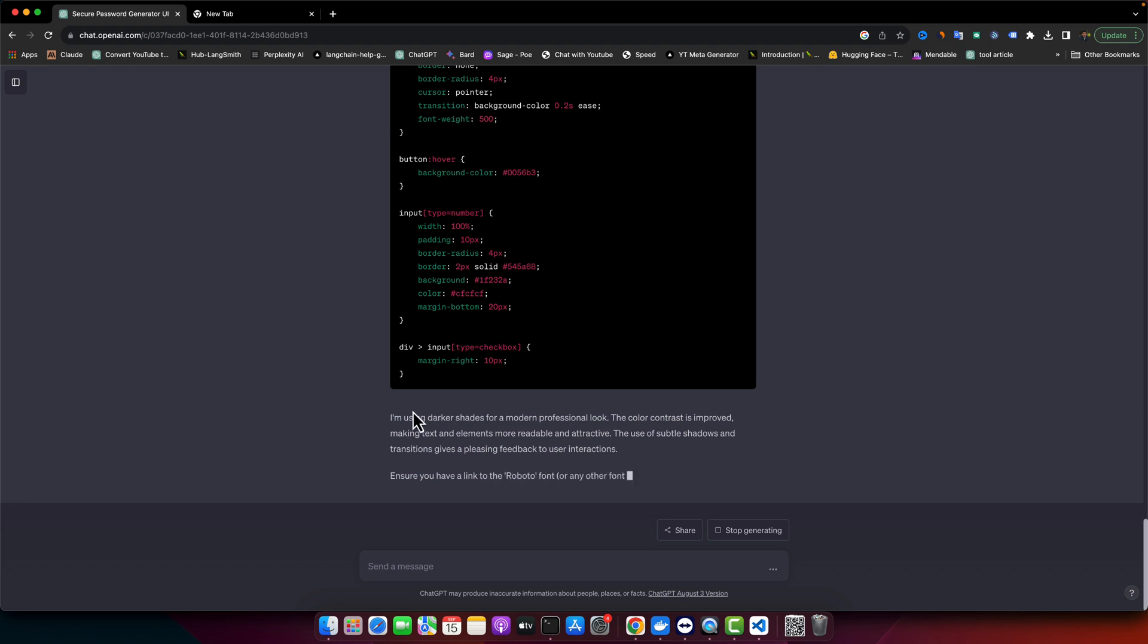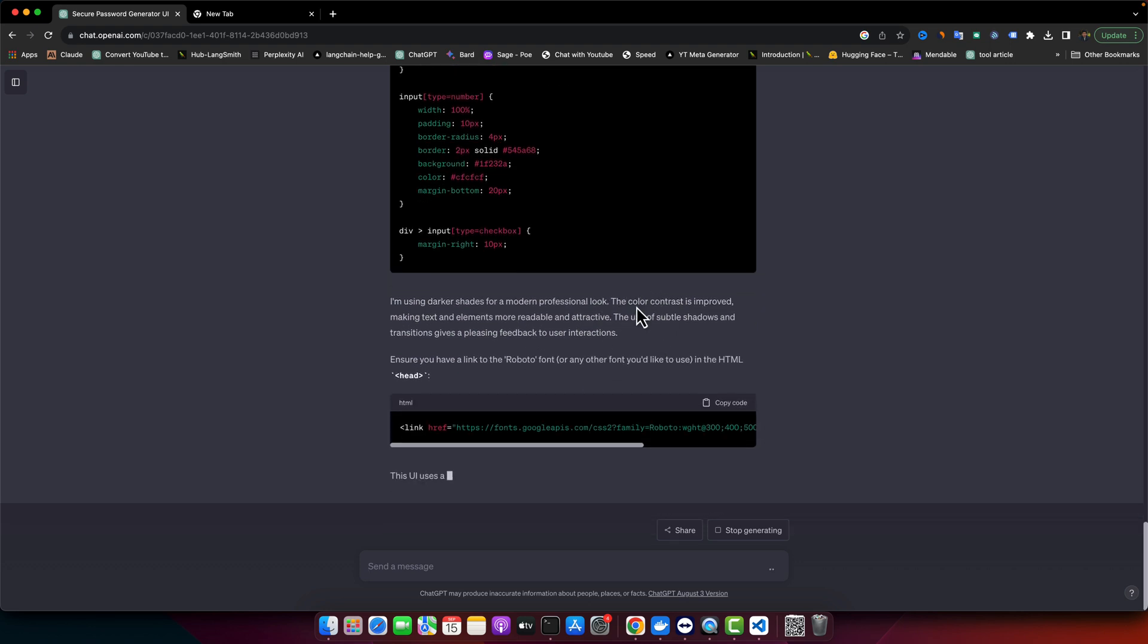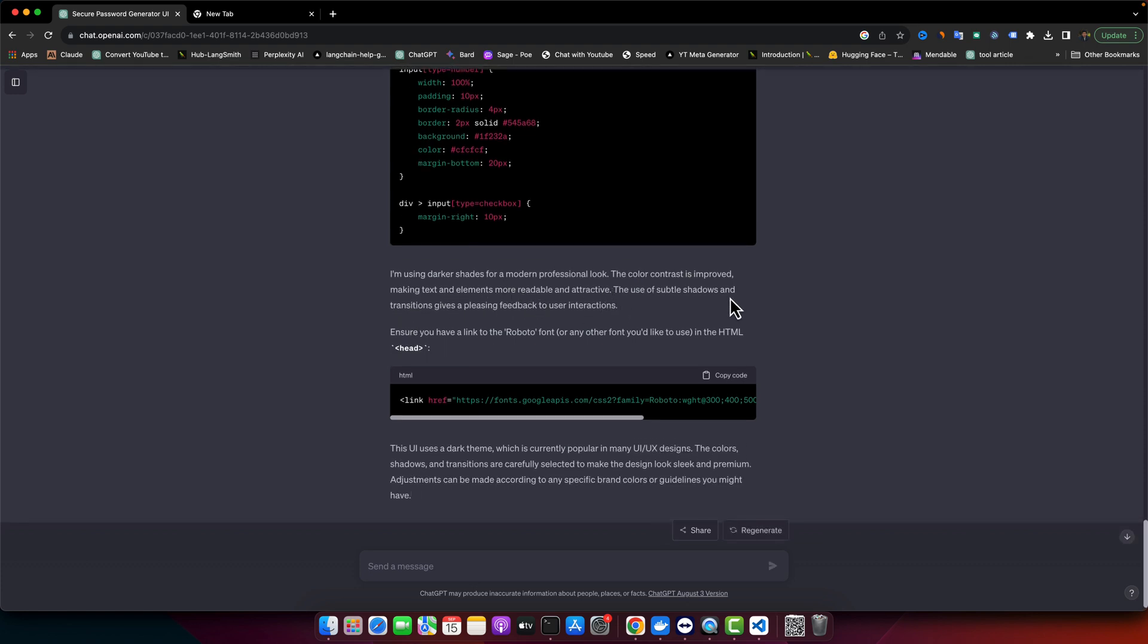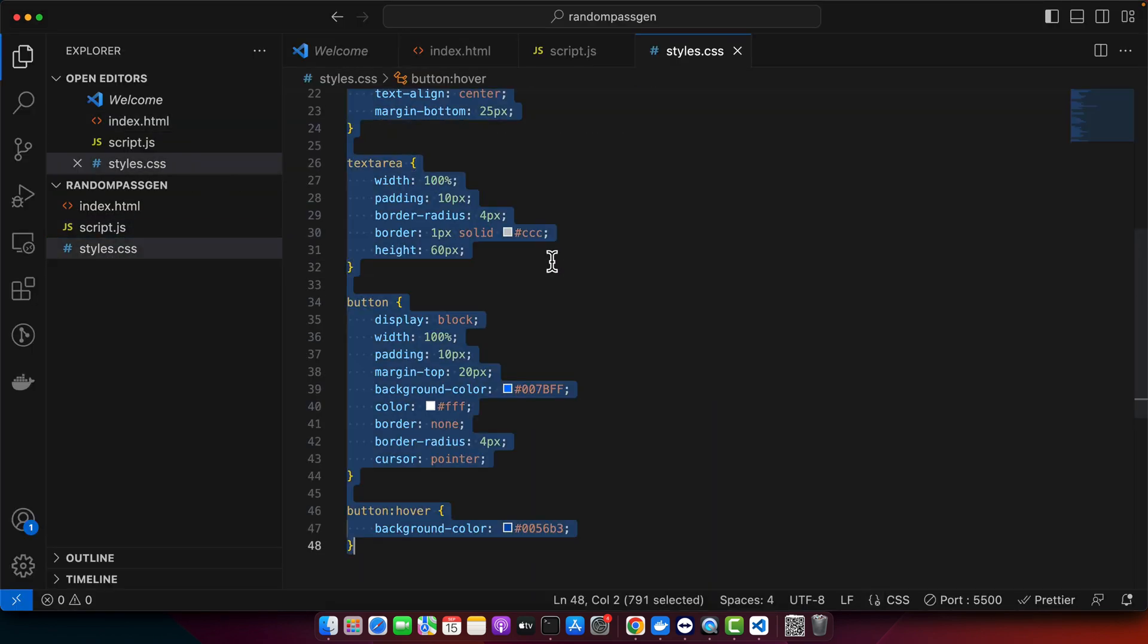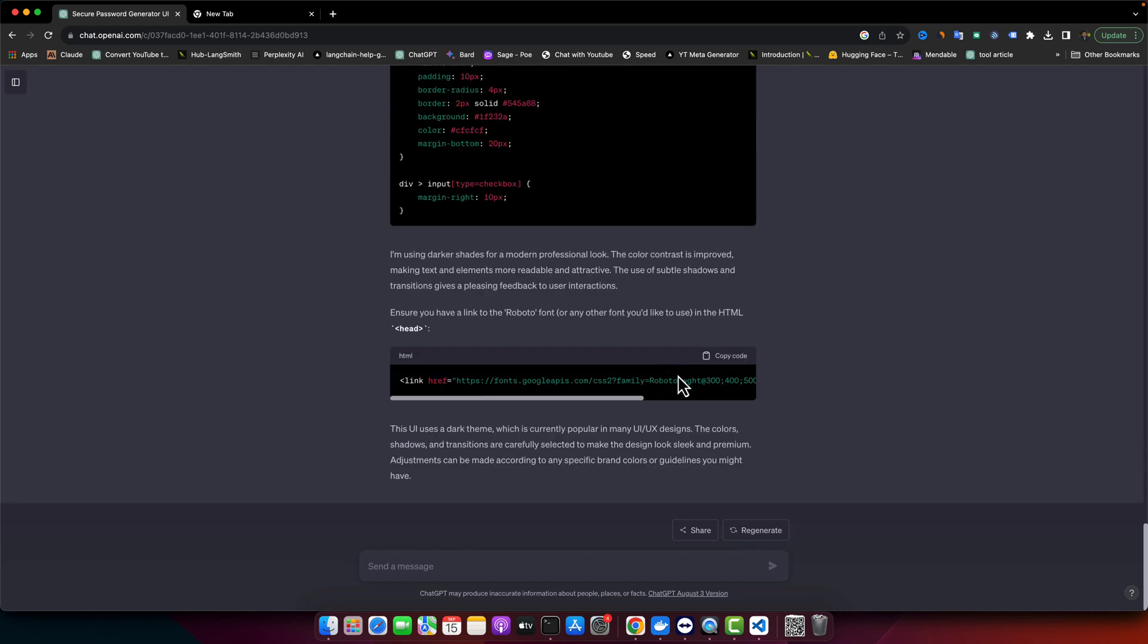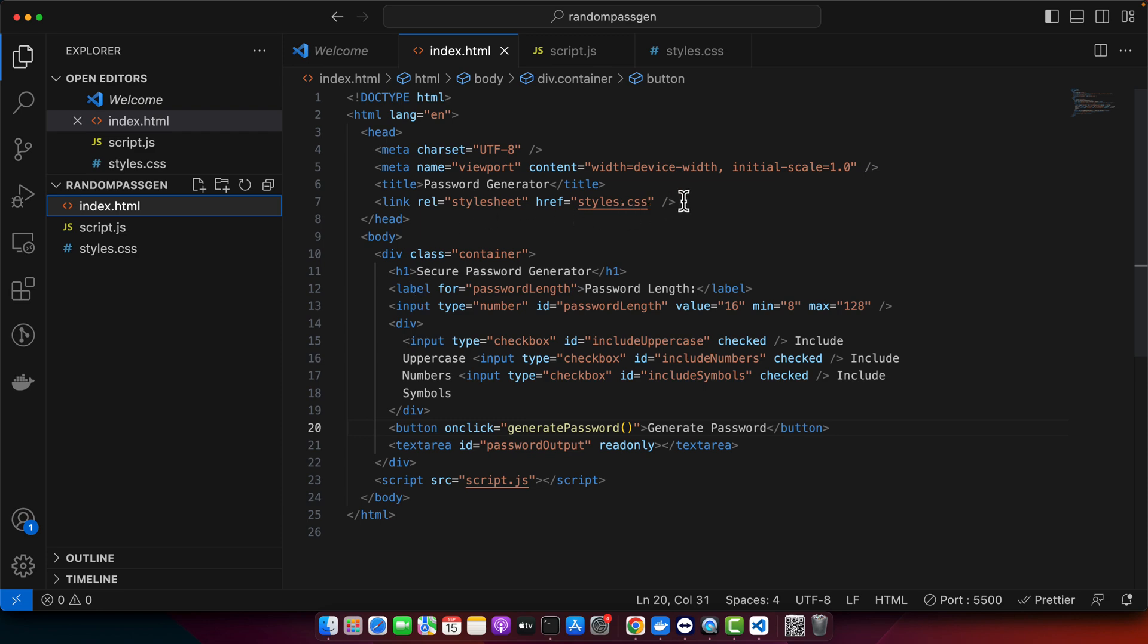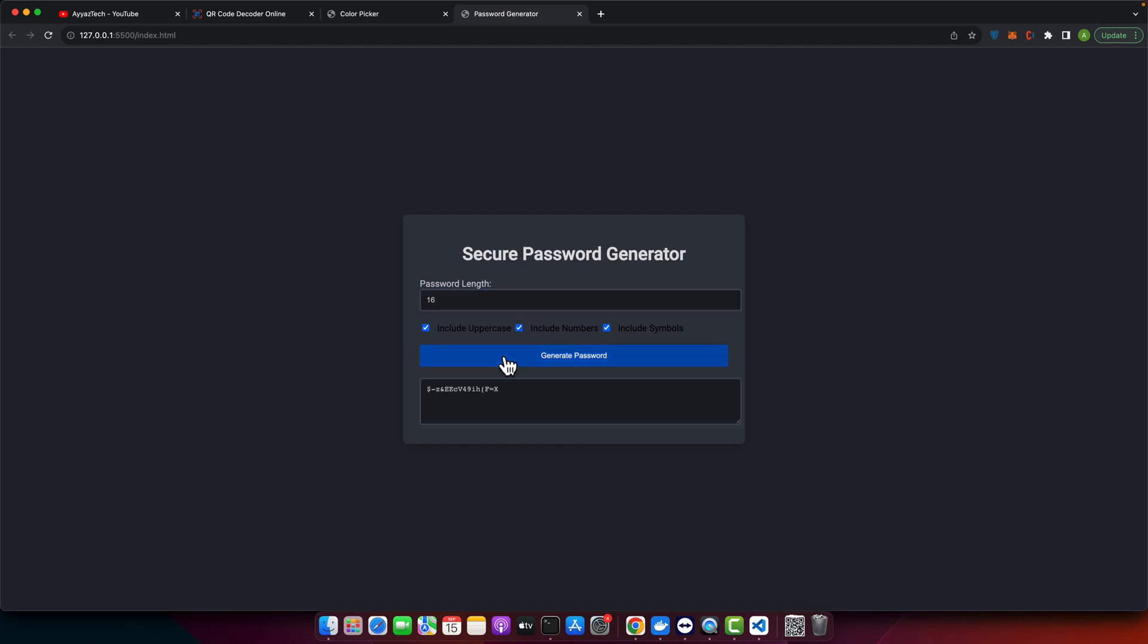It's saying that it's using darker shades for a modern professional look, and the color contrast is improved making text elements more readable and attractive. The use of subtle shadows and transitions gives pleasing feedback to user interaction. It has given us a link to add the Roboto font. Let me copy paste this CSS and add this link tag at the top. This looks great and very professional, excellent. Let's generate it again. Everything is still working perfect, I really like it.